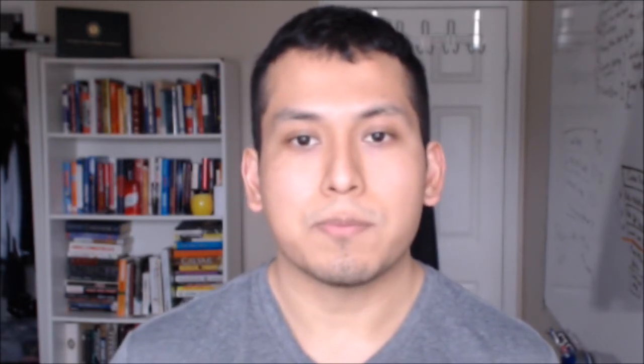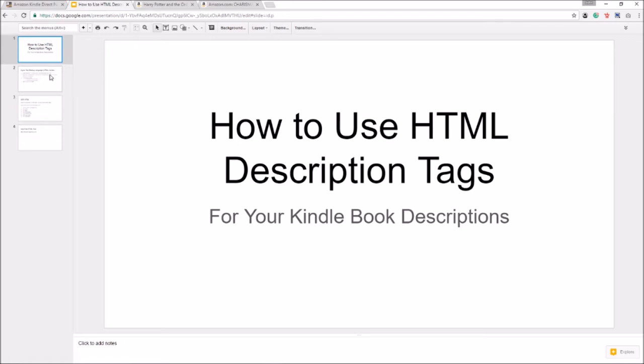Let me flip the camera here so you can see everything that I have to show you. Alright let's get started guys, let's go over the HTML syntax. HTML just stands for hypertext markup language.